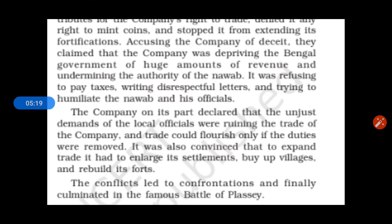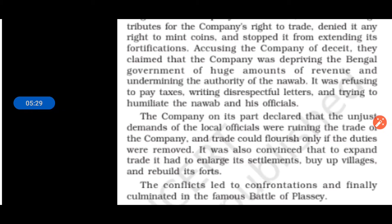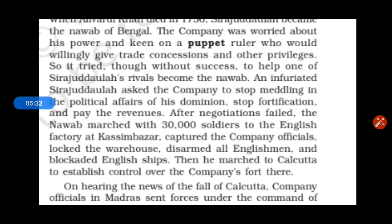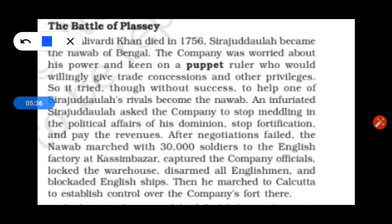This conflict led to confrontation and finally culminated in the famous Battle of Plassey. When Aliwardi Khan died in 1756, the company was worried. It tried, without success, to help one of Sirajuddaullah's rebels become the Nawab, as the company wanted to install a puppet ruler to work on their behalf.